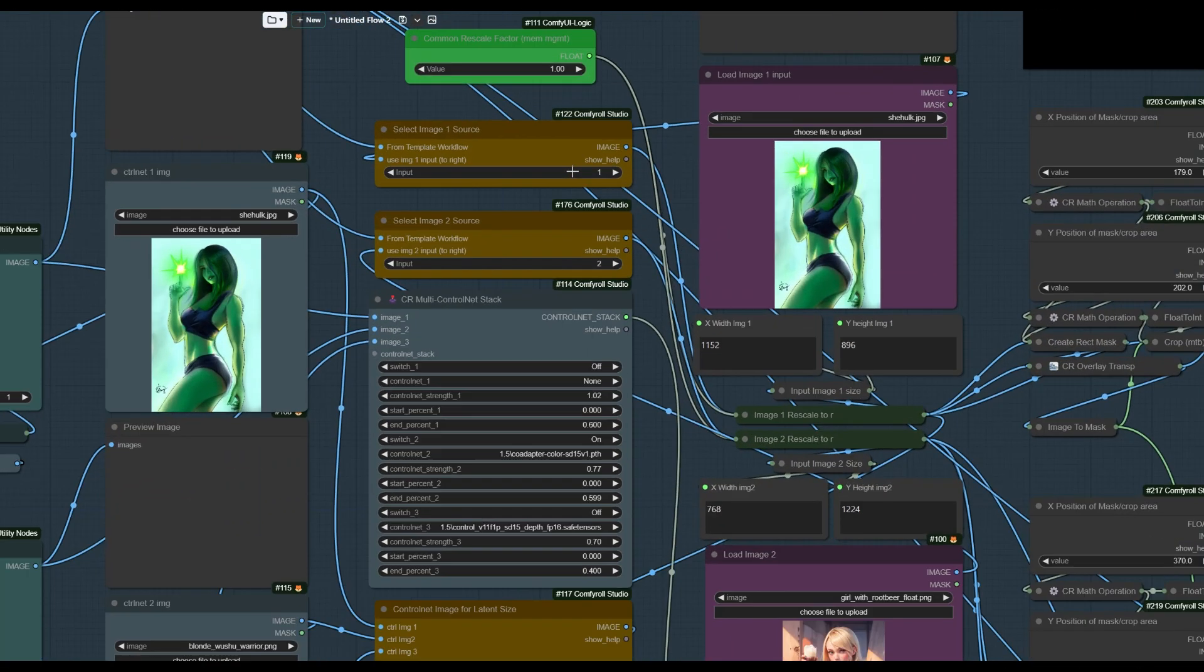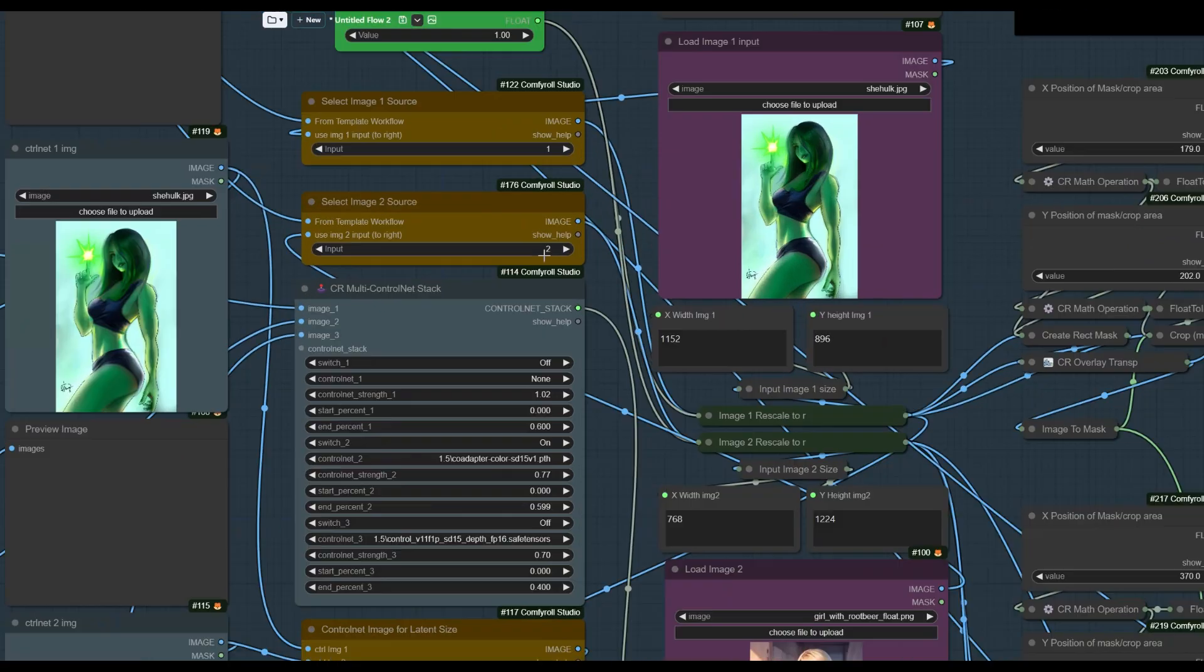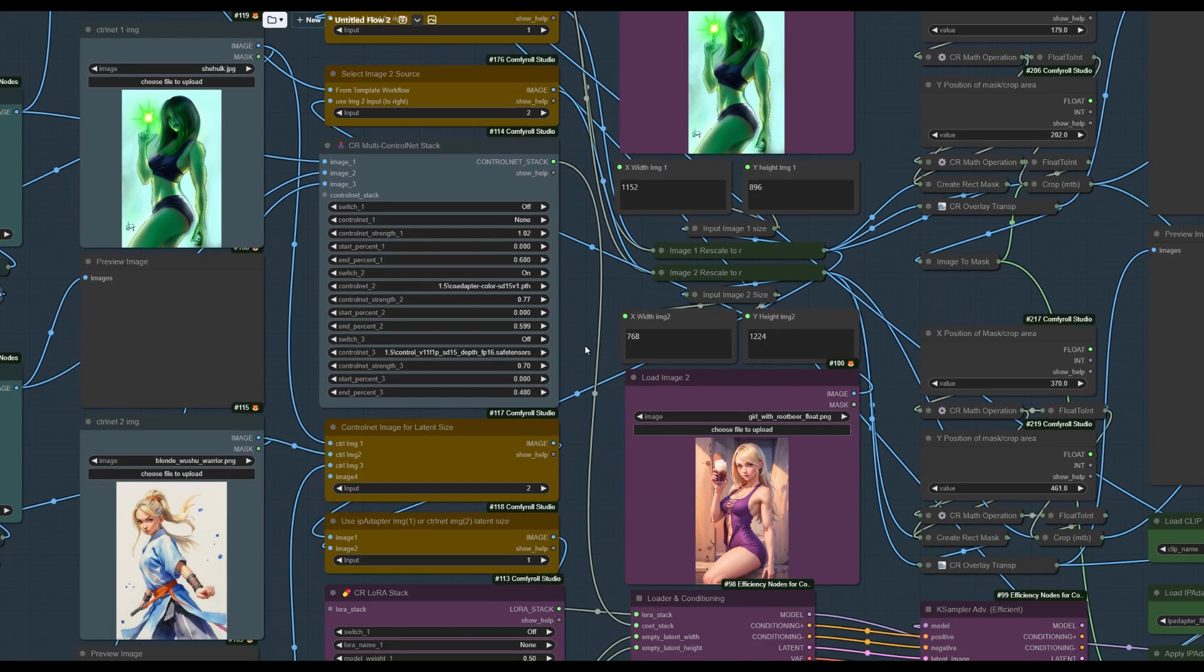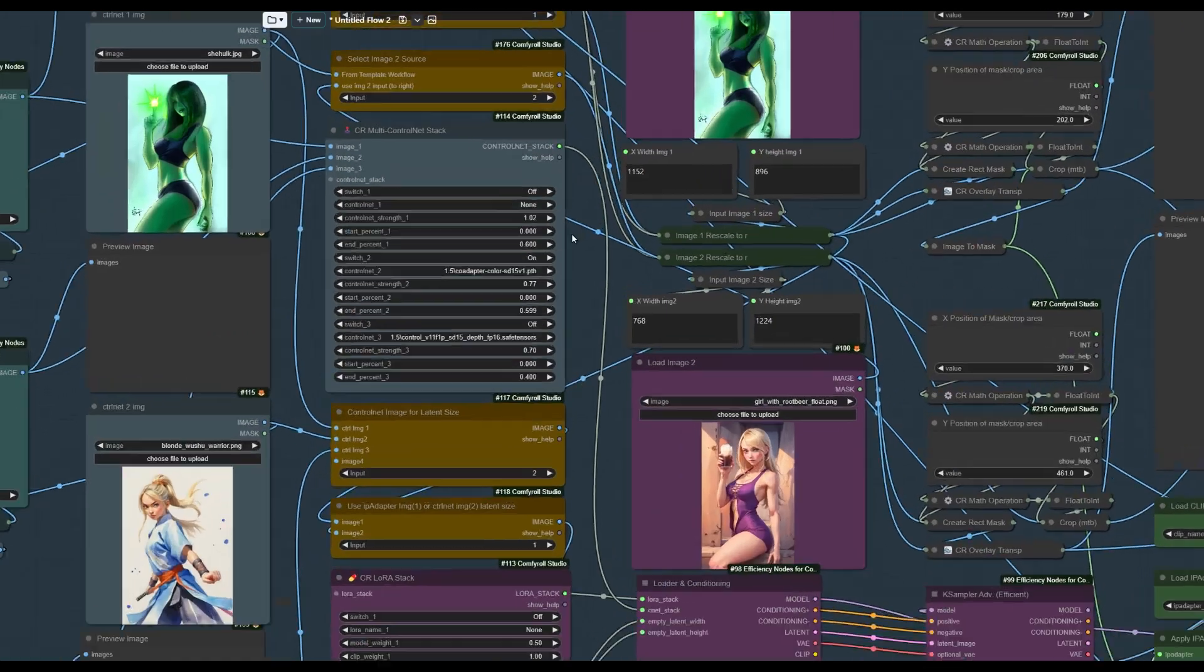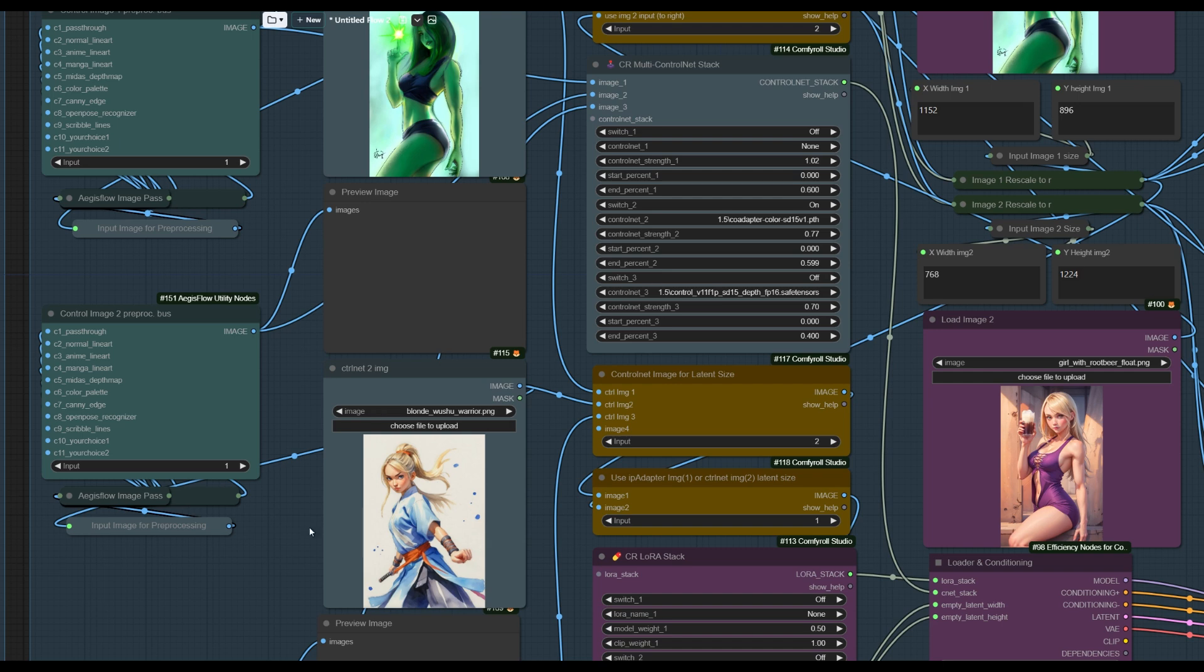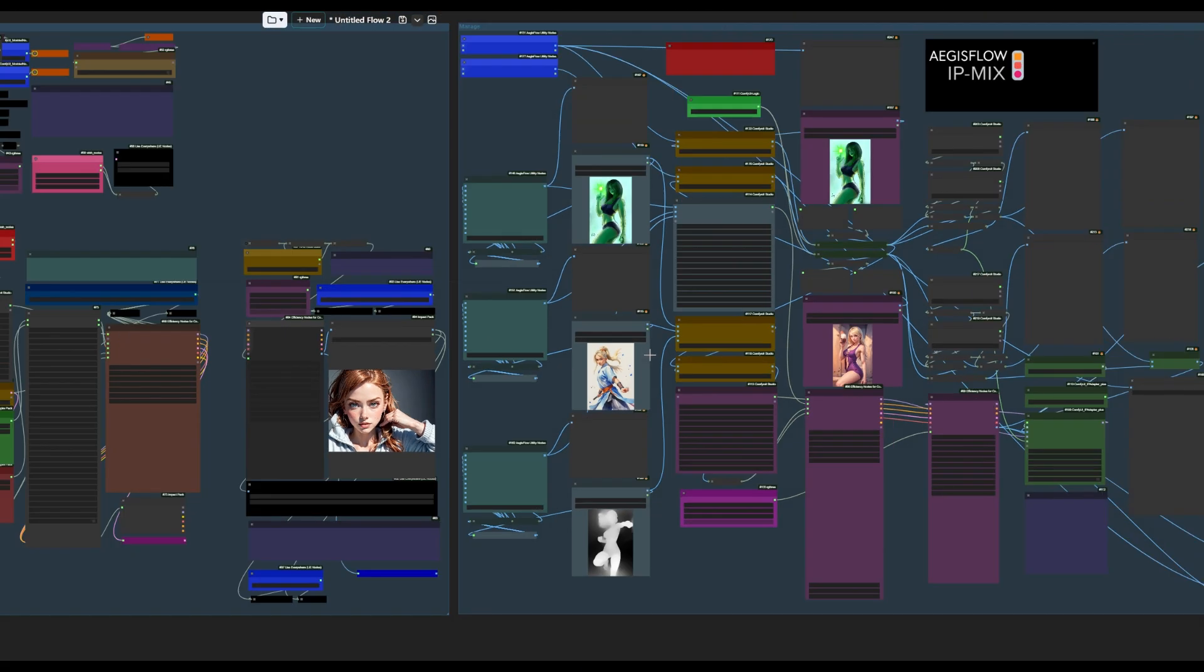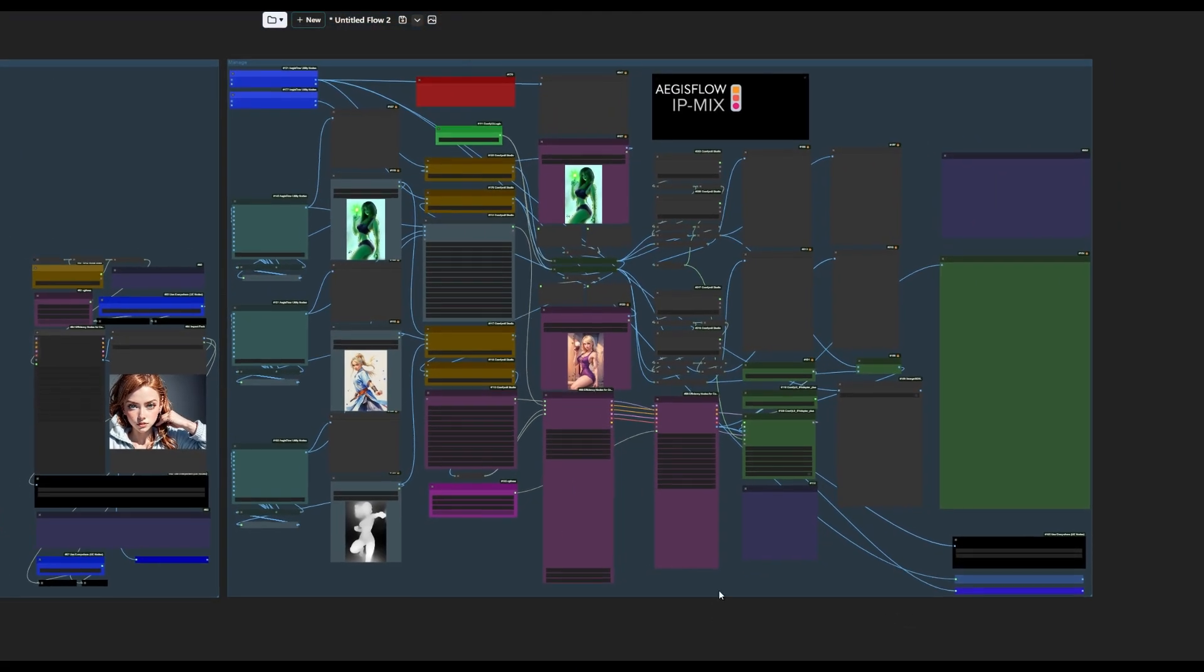Over here, we're selecting the workflow, template workflow image number one, so that's going to pull this, and then image two is going to pull RootBeerGirl here. And then on our control net, I've got switch two turned on, so that means this one is going to be used, and I'm using color. So I want to take some of the colors from this image and inject them into the IP adapter image. And the other two are off. They're just there. They have nothing to do with this particular generation.